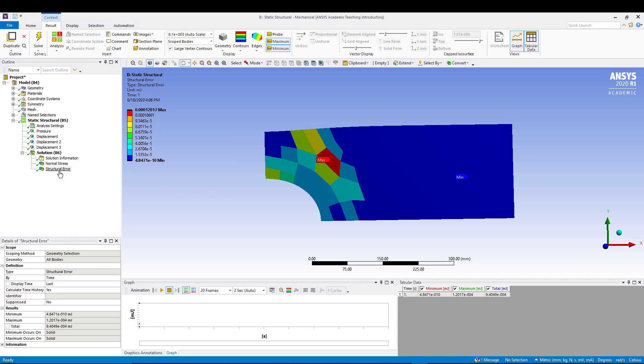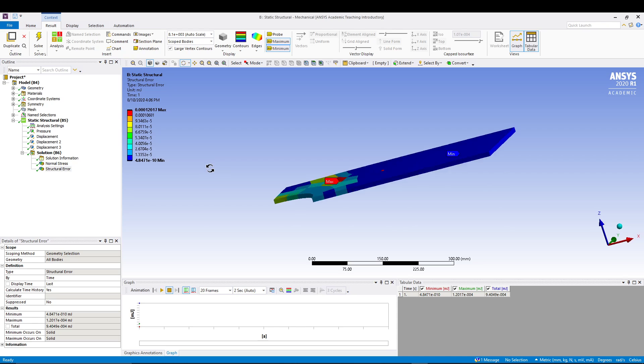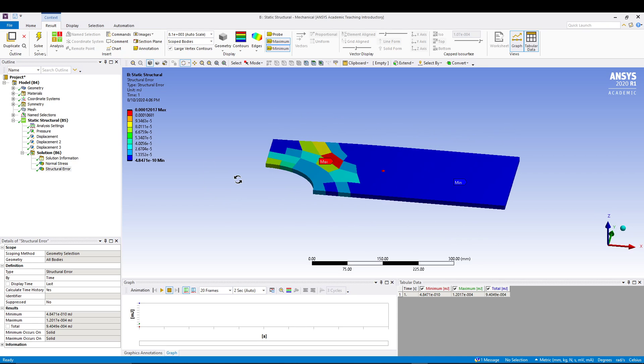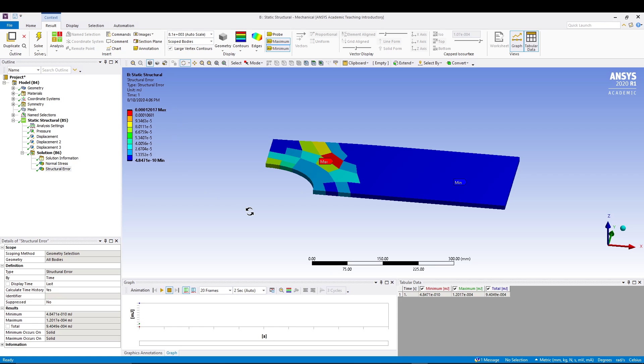So static structural is basically giving us the result that we need to improve the meshing over this area, this circular part where the maximum stress region is going on. So we have to give more refined mesh to get a good result.